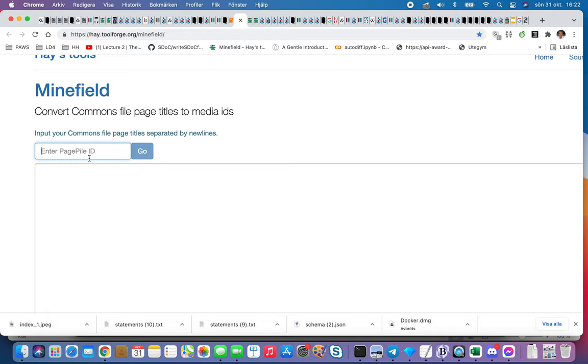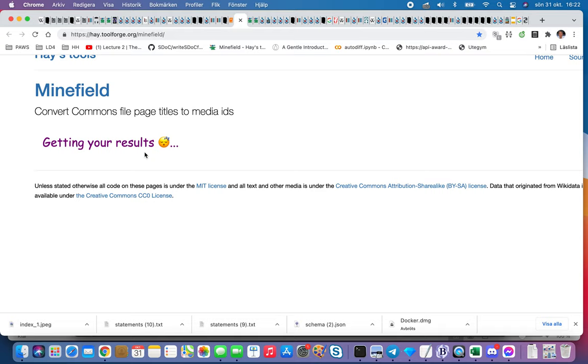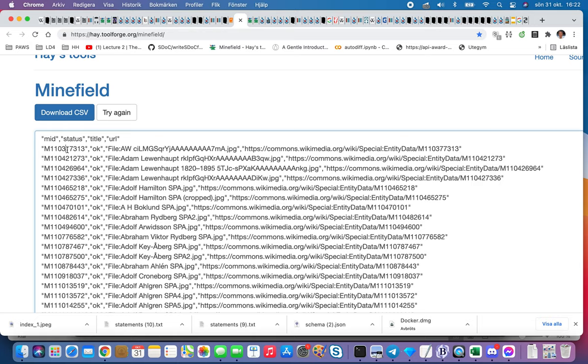What he does now is he takes all my results and gives me back the M number, and the M number is the unique key to all the pieces.